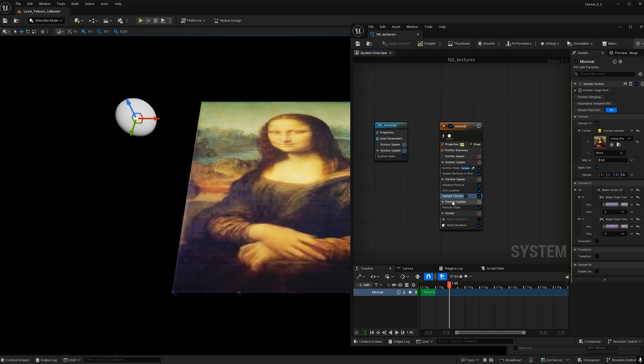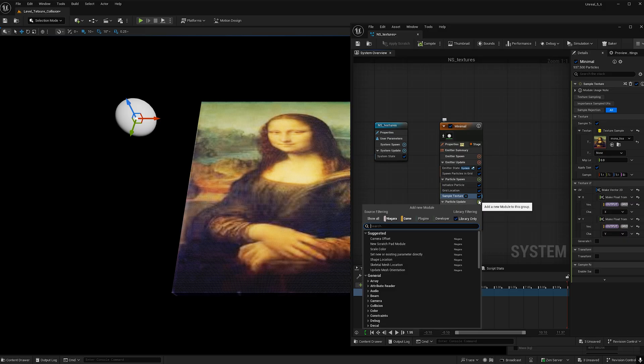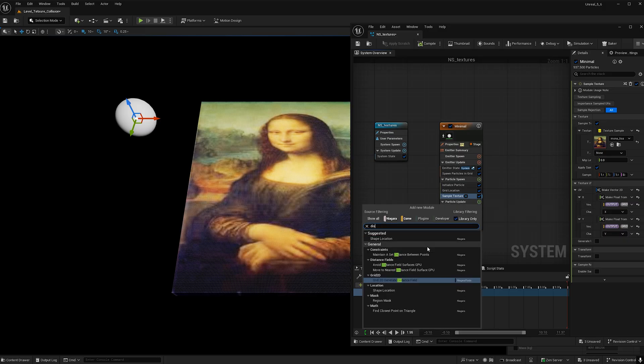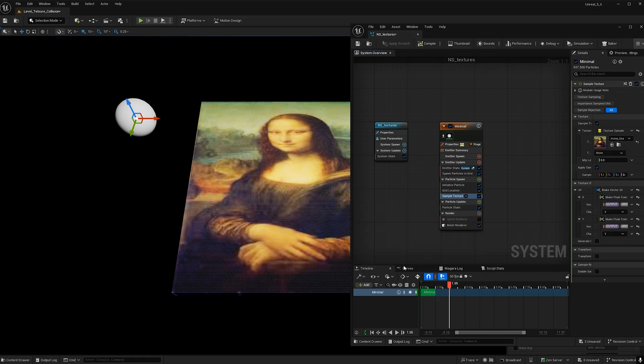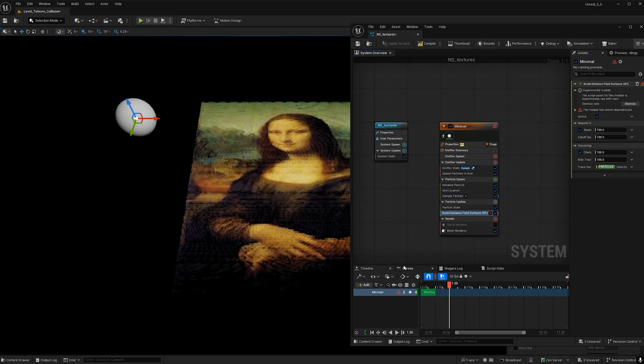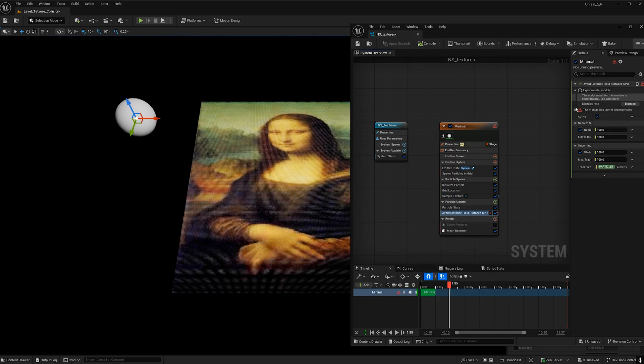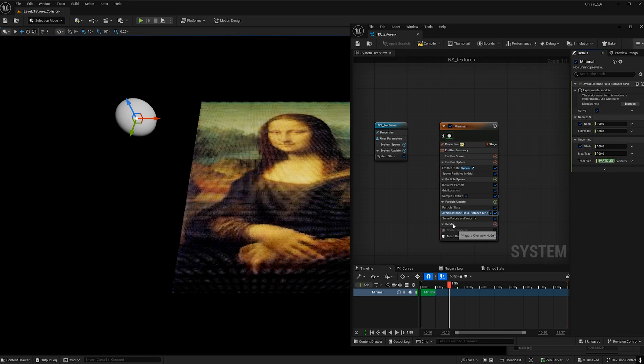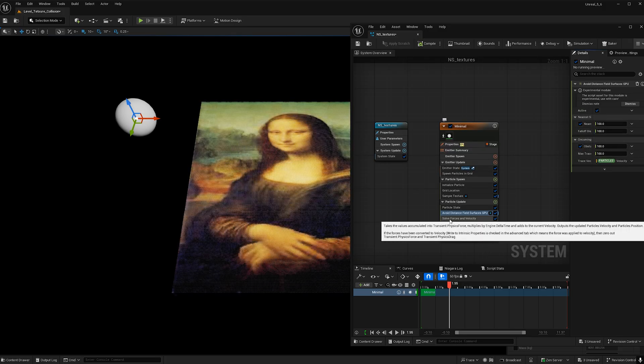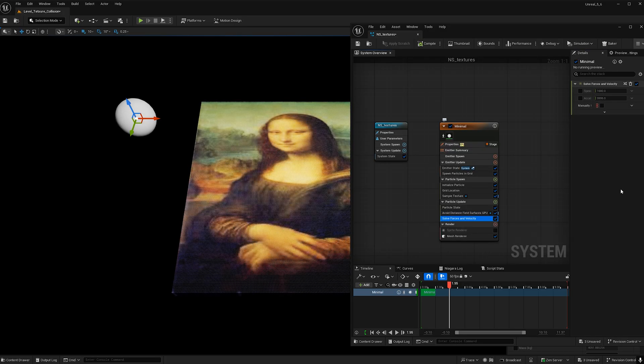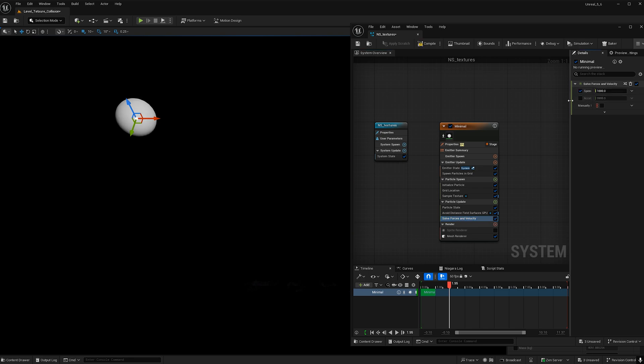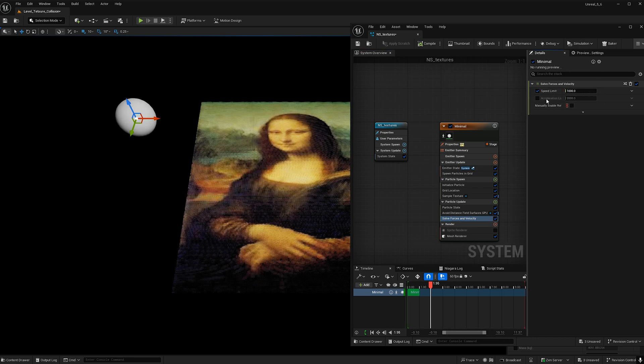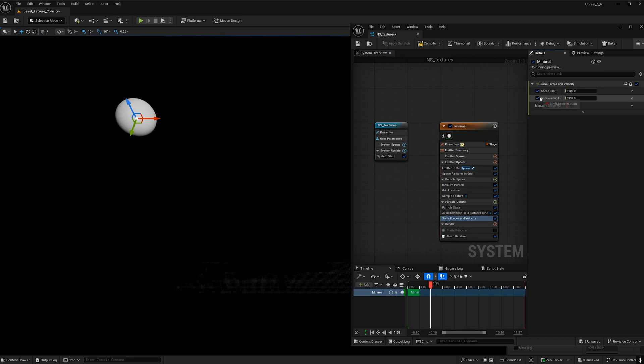So under particle update hit the plus button and type in distance. Find avoid distance field surface GPU. We're getting an issue here so let's push this down and hit fix issue and that will give us a solve forces and velocity. Go ahead and click that and turn on the speed limit and the acceleration limit.